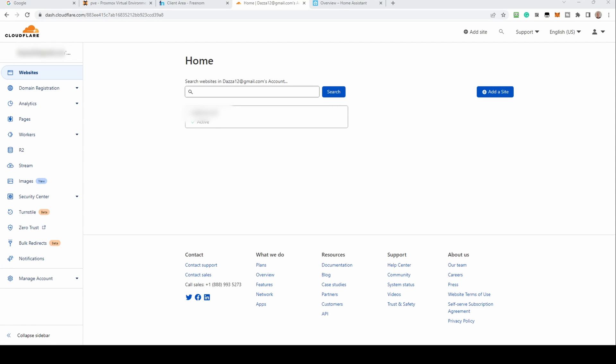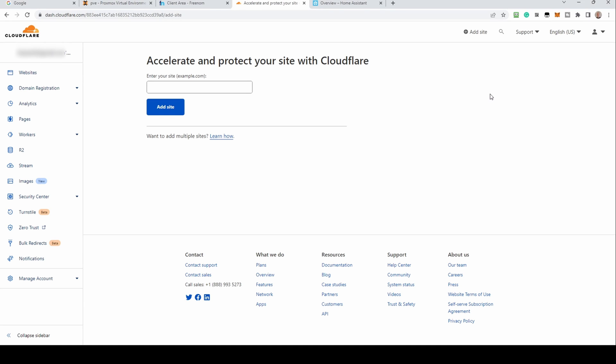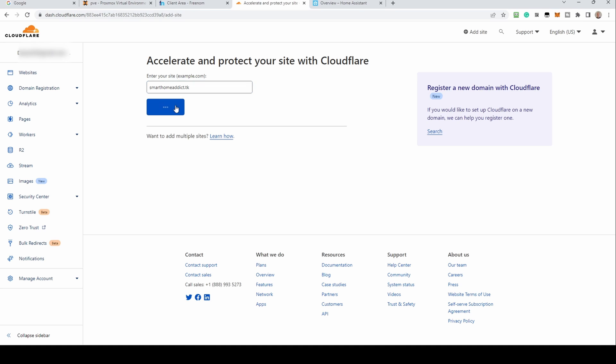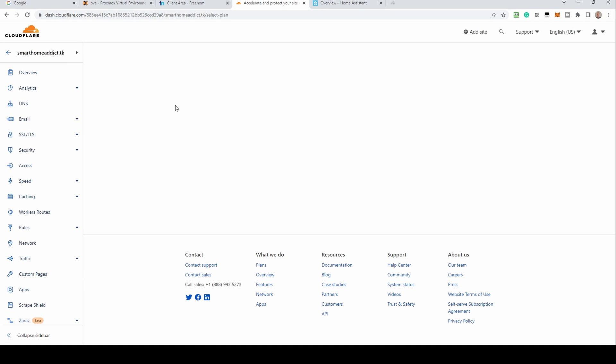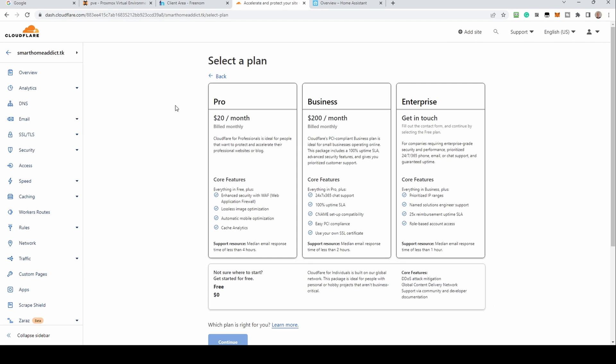Go to cloudflare.com. Click sign up or if you already have an account, log in. Once you're logged in, click add a site. If you can't see this button, select websites from the left side of the screen. Enter the complete domain here and click add site. Cloudflare may prompt you to sign up for an account. For most purposes, a free account is fine. This option is lower down the screen. You may need to scroll. Select and click continue.